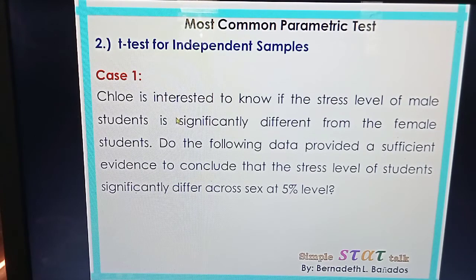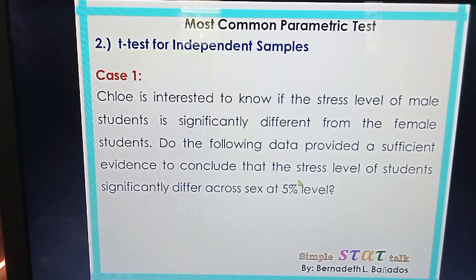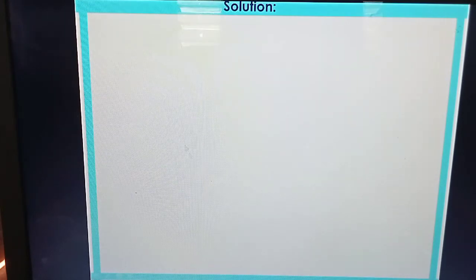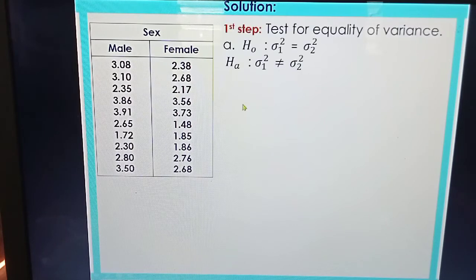We are going to use this problem to illustrate how to apply the formulas. Chloe is interested to know if the stress level of male students is significantly different from that of female students. The data provides stress scores for both groups, and we need to determine if there is sufficient evidence to conclude that stress levels differ significantly across sex at the 5% level.